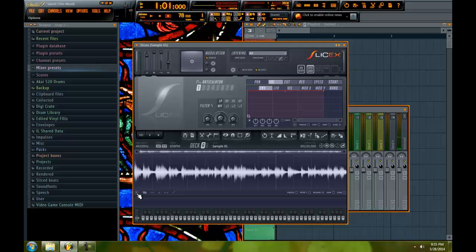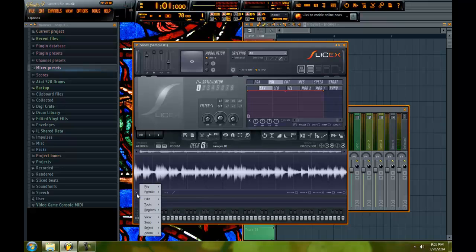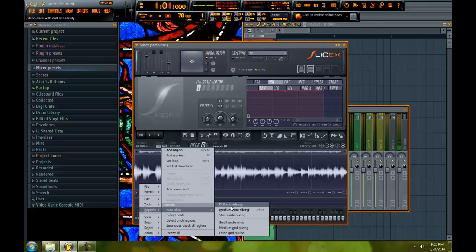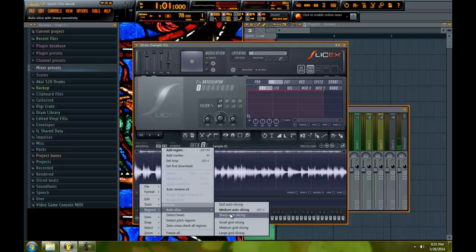First of all, the SliceX, the way SliceX chops is similar to Edison. It is Edison. It's the same engine. But how they do it here is they give you two options. It's either dull, medium or sharp auto slicing, which has a transient detection algorithm and then it slices along those transient peaks, which is great for doing drum breaks.